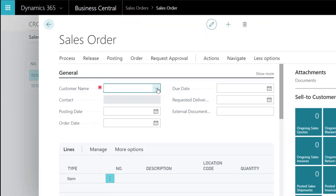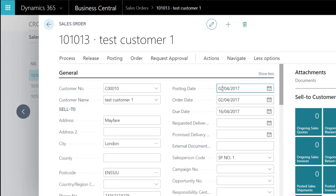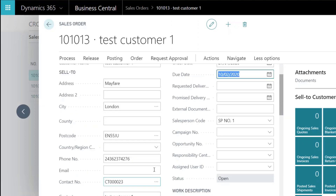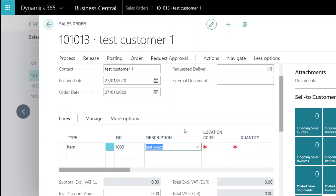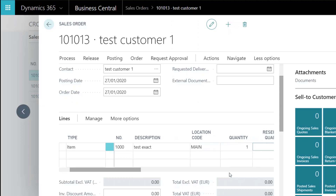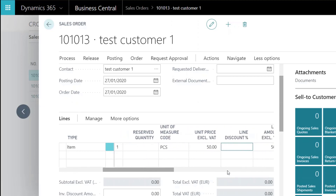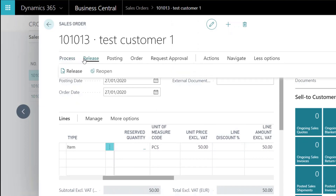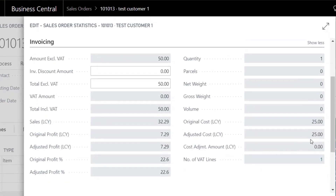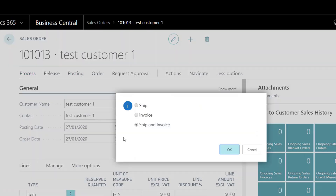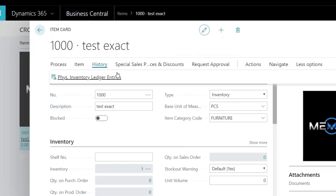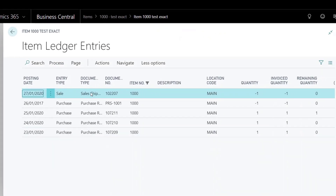Create a sales order and sell one item for £50. Click F7 to view the statistics on this document. The original cost is £25 as per the unit cost on the item card. Post it and check the item ledger entries. A sales type item ledger entry has been created and linked accordingly. Remember the costing assumption is FIFO.